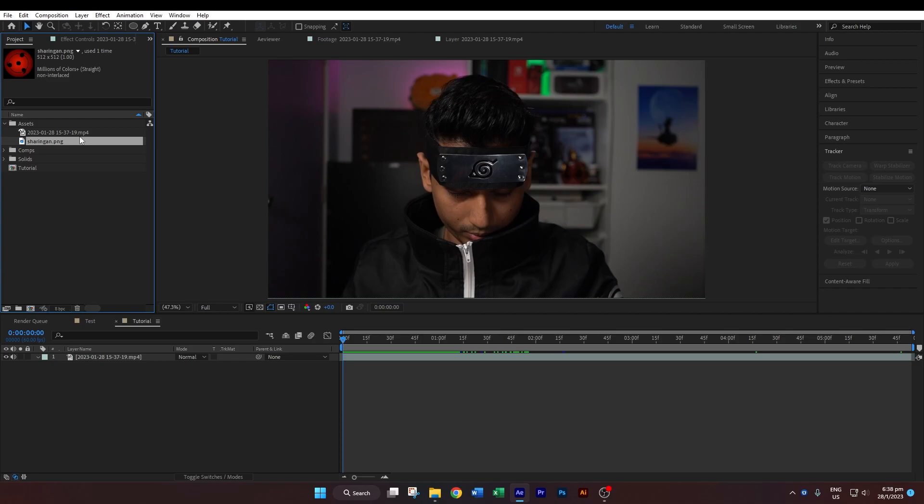That is what we'll be creating, but before we begin you will need two items. One is the footage that you'll be working with, and the second is the sharingan PNG, which I will leave the link for in the description below. This will be a simple tutorial but I'll try to be as descriptive as possible for those who are new to After Effects.